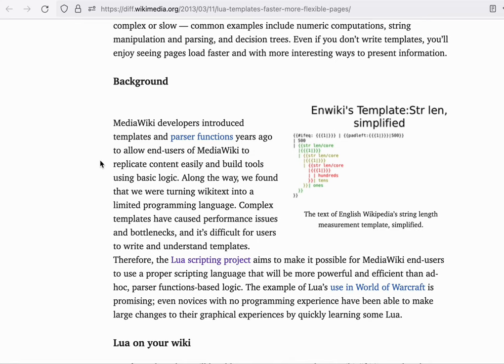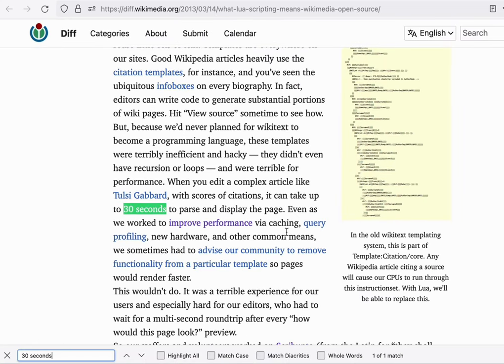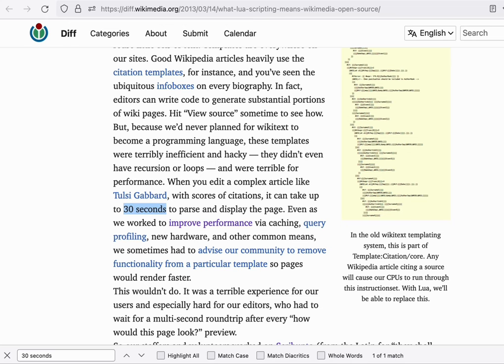After the most popular templates were converted to Lua, the time to save edits was cut by more than half. Where in 2013 edits often took 30 seconds to process, a year later that was down to 6 seconds.